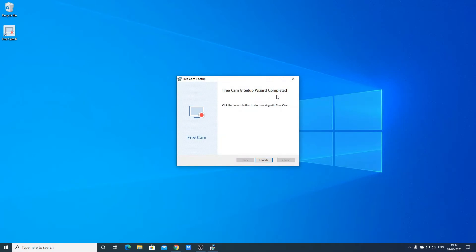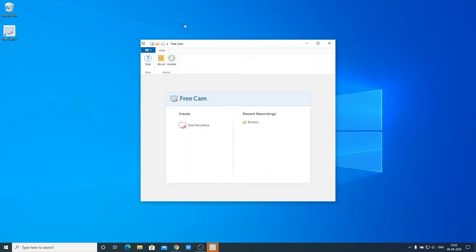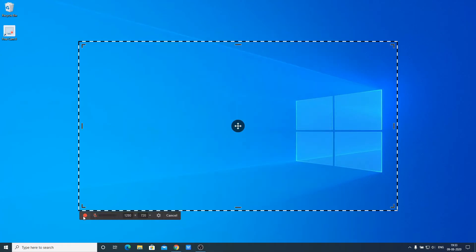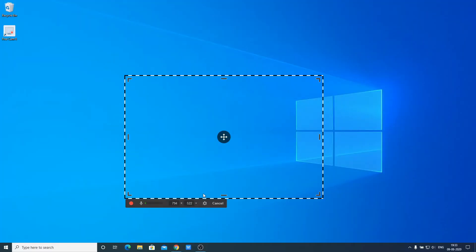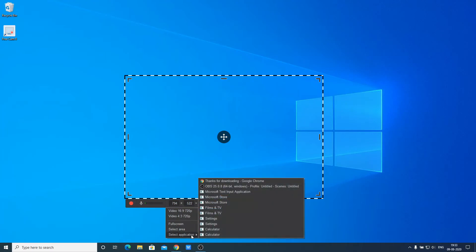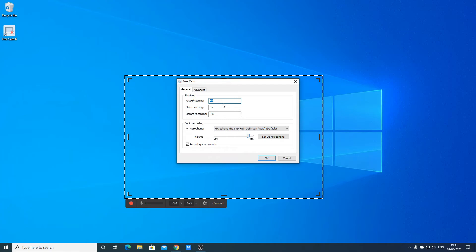The installation has been successfully completed. Let's launch the software. This is the interface of FreeCam — from here you can start recording. You'll find options such as record, microphone, and resolution. You can record your full screen, a selected region, or a selected application. You can also customize shortcuts for pause, resume, stop recording, and discard recording. There's also a microphone option where you can adjust volume level and enable system sound recording.